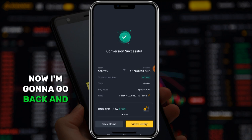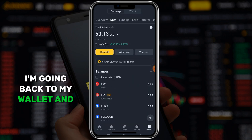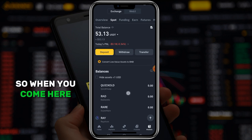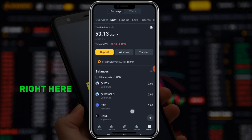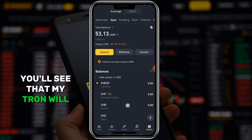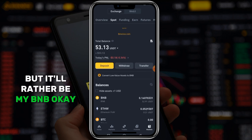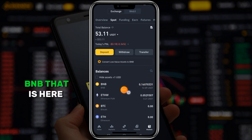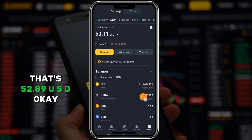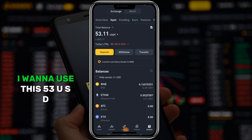I'm going back to my wallets and going to the spot wallet. When you come here, check that my TRX will no longer be here - it will rather be my BNB. You can see now it is my BNB that is here, that's $52.89 USD.